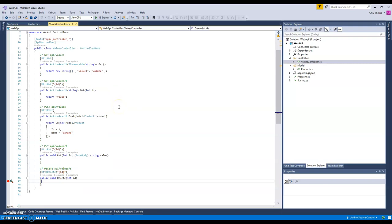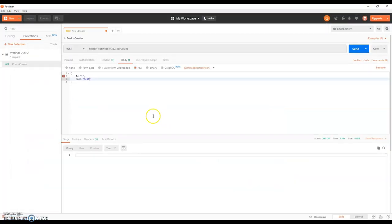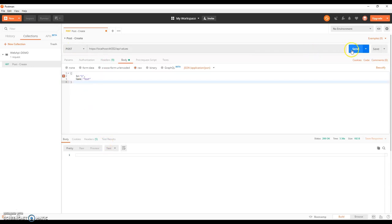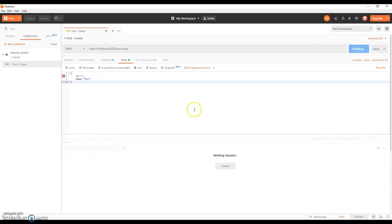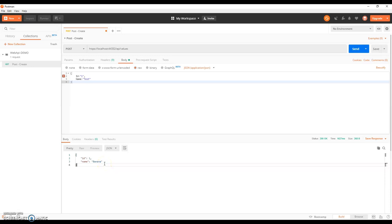As you can remember, we created the post method at the end of the first video and we did a sample demonstration using the Postman tool to do a post to our action, and we got some results. As I promised at the end of the first video, I'm going to show you the other methods as well: get, put, and delete.